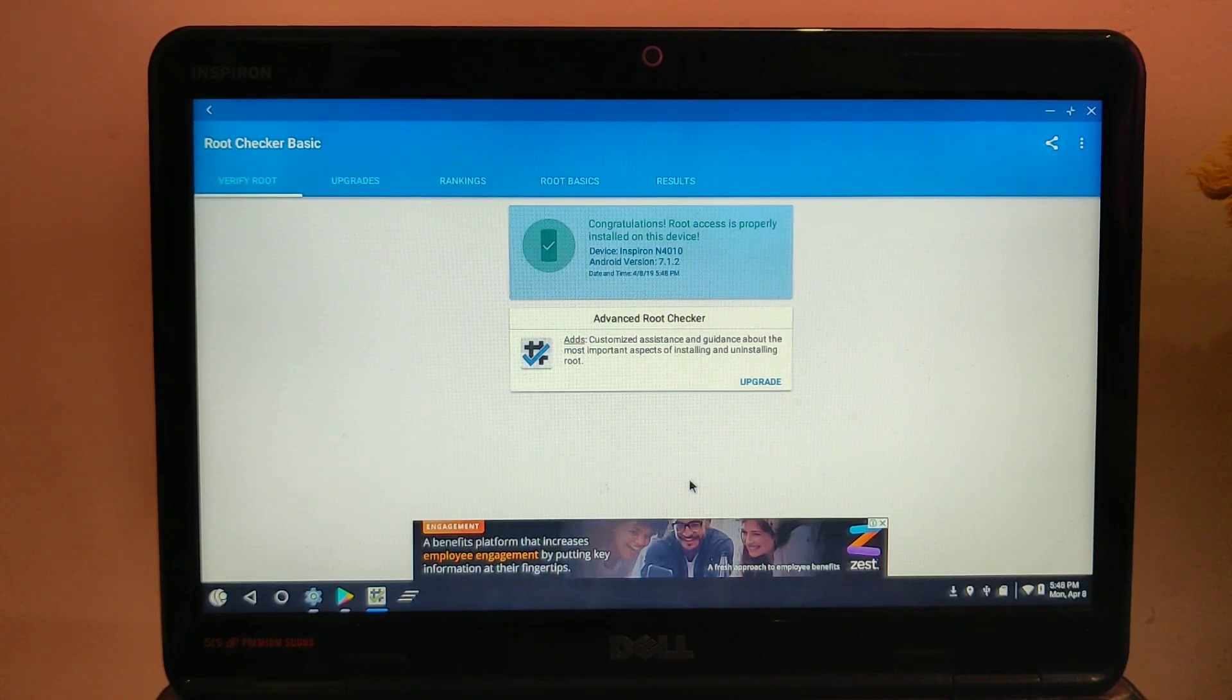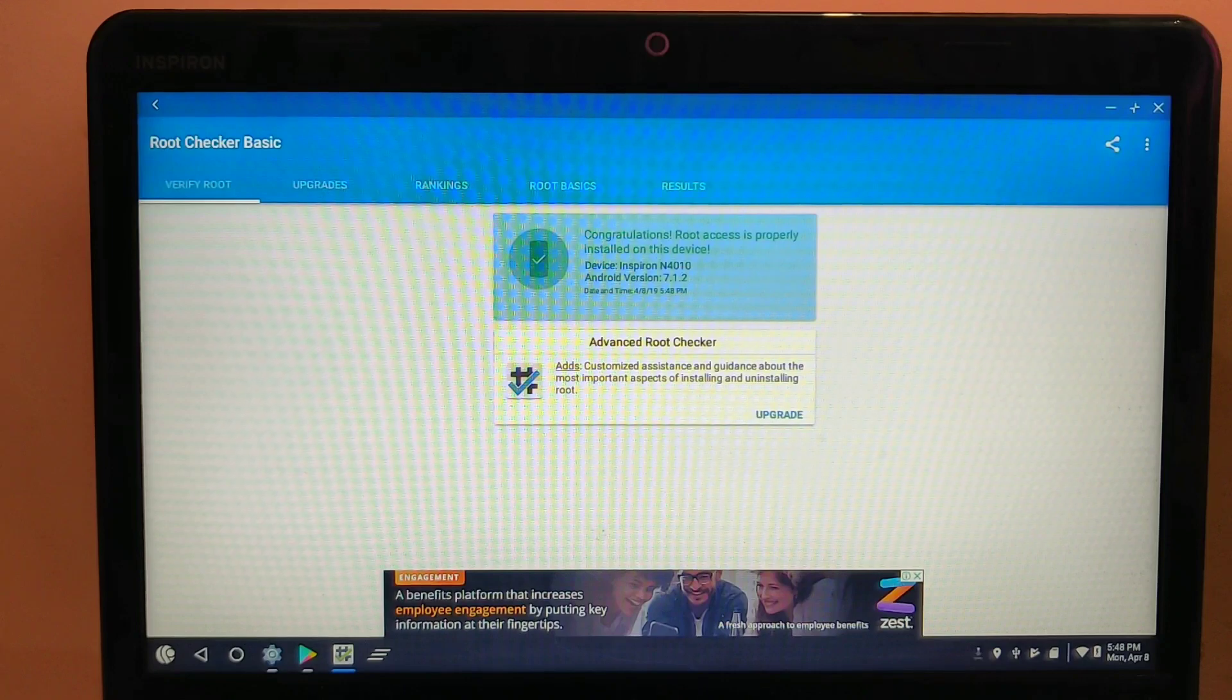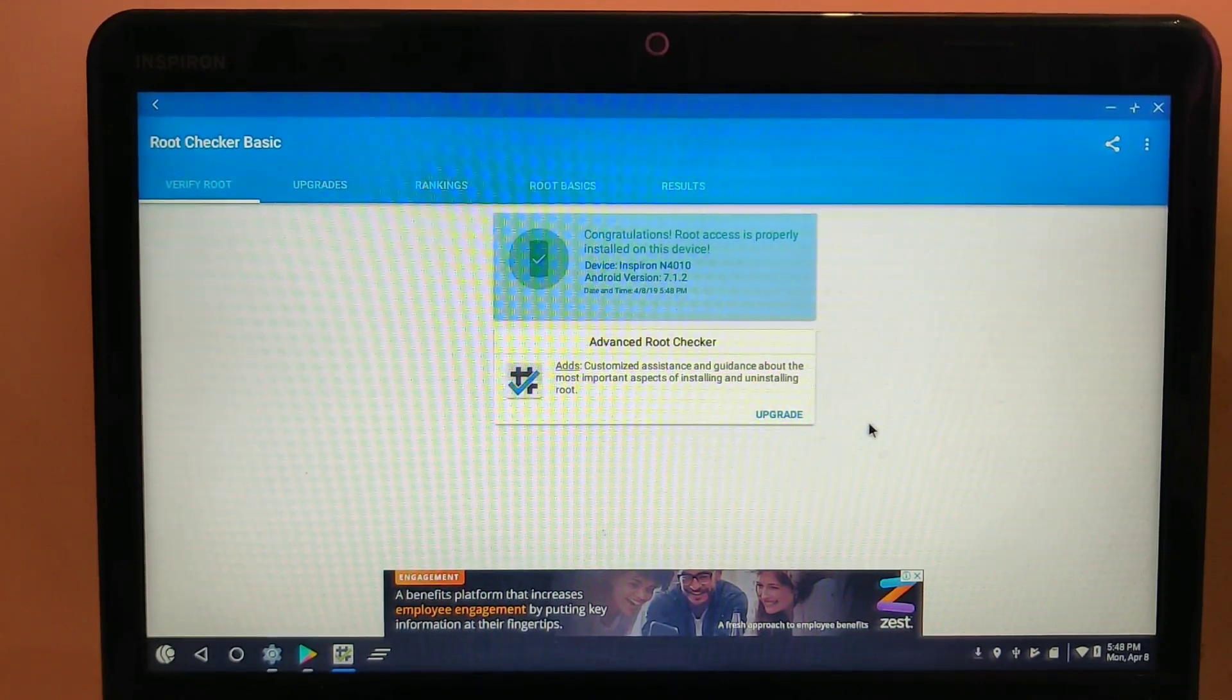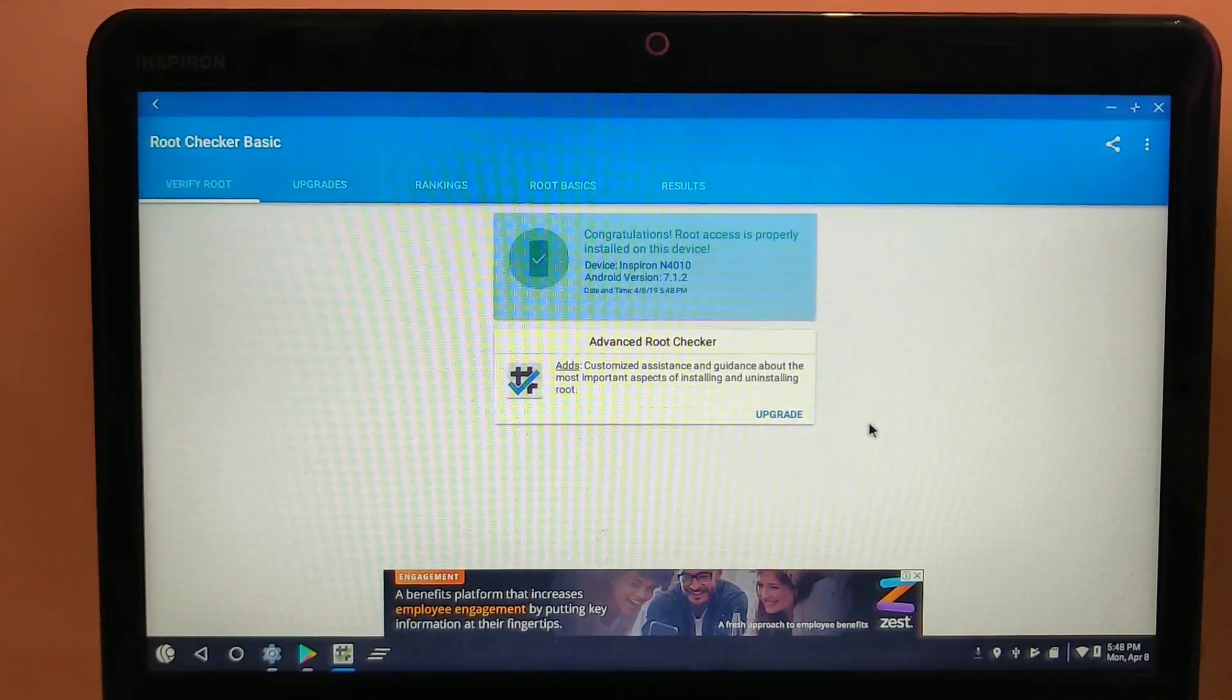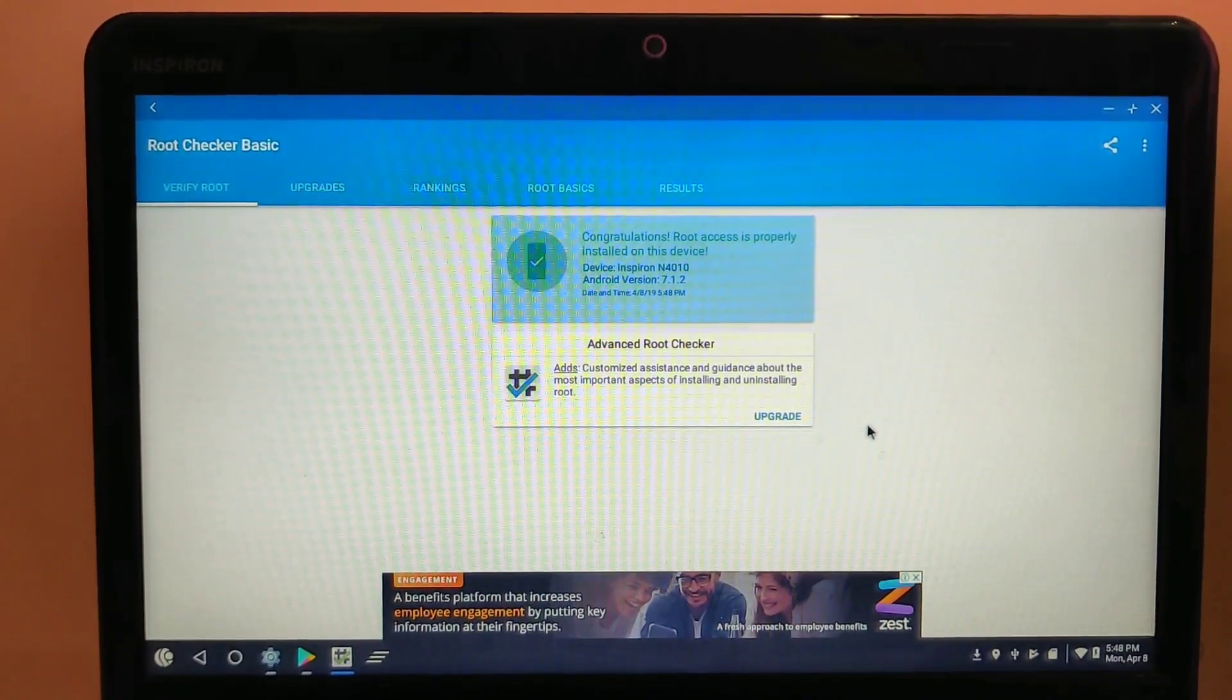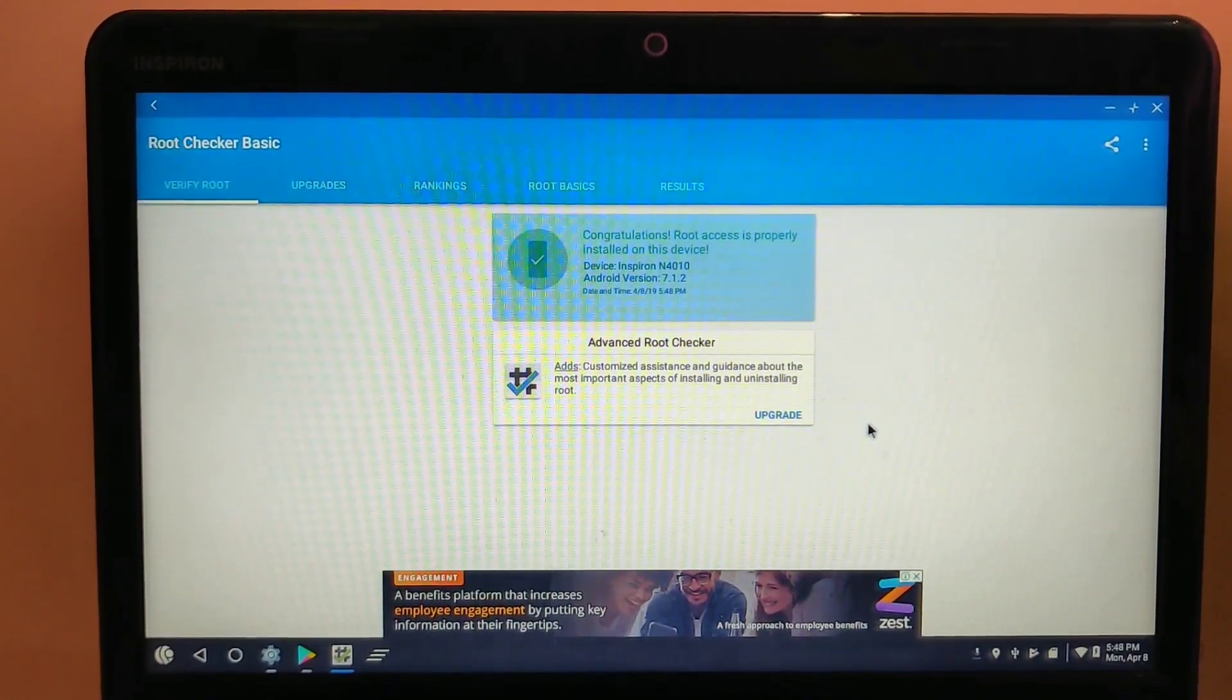Here my device name is Inspiron, Dell Inspiron 4010, and the Android version is 7.1.2. So our device is successfully rooted. This is a simple trick to enable root access because most users don't know about this.